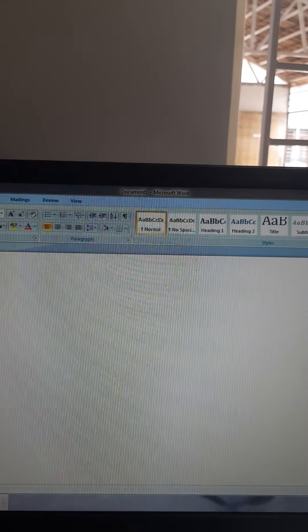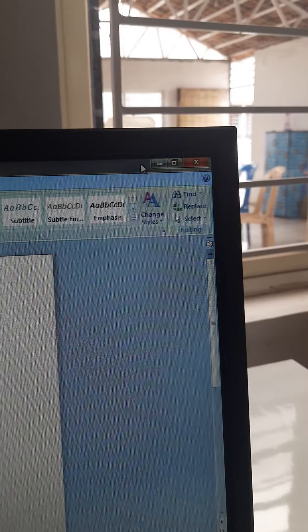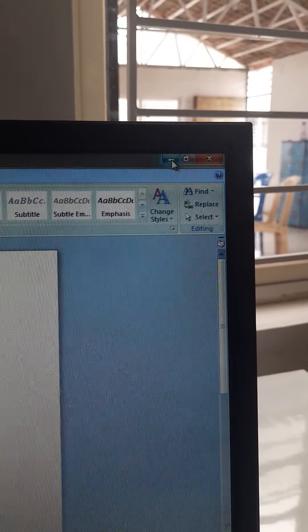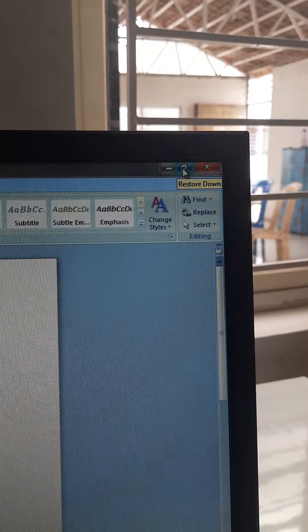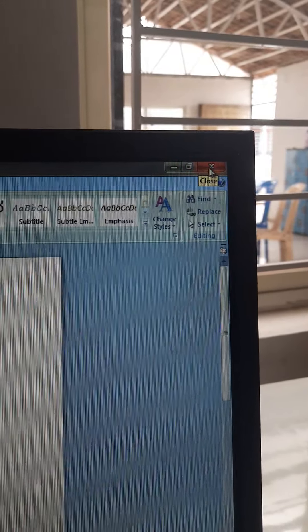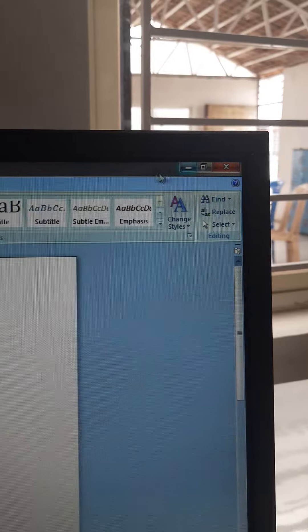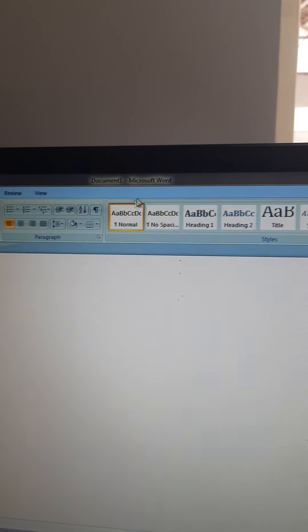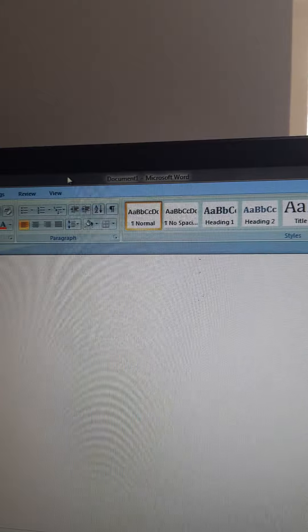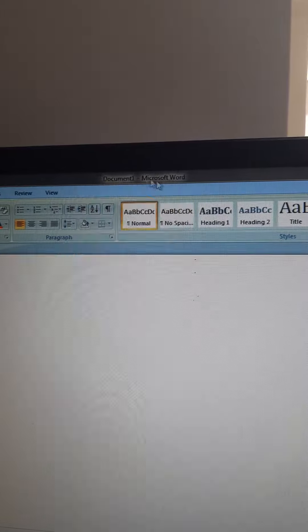Next, if you go to the right corner, you will be having Control Buttons. It is having Minimize, Restore Down, and it will close the window. These are the Control Button components. Then you are seeing this — it is called the Title Bar, showing the document name as Microsoft Word.